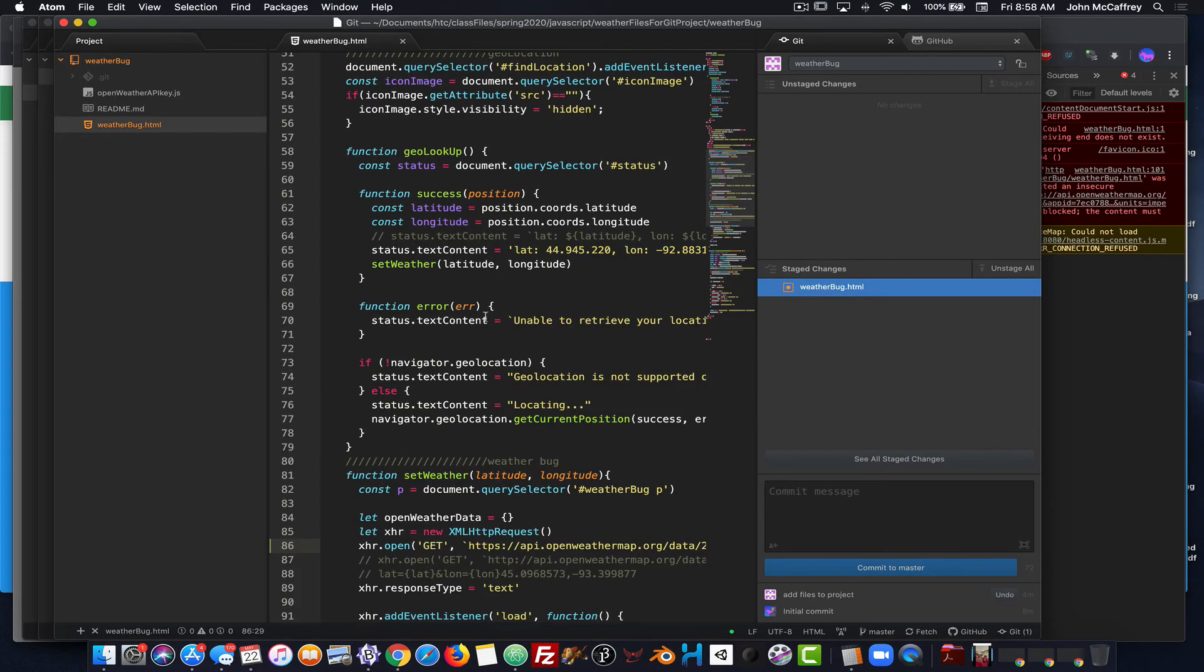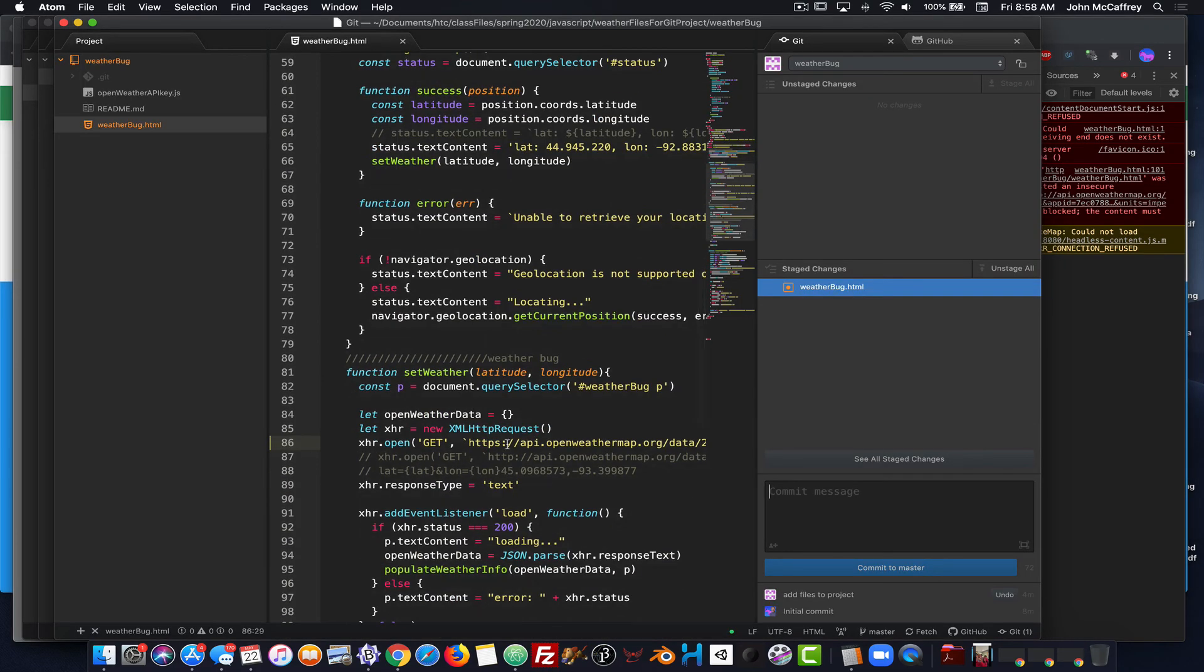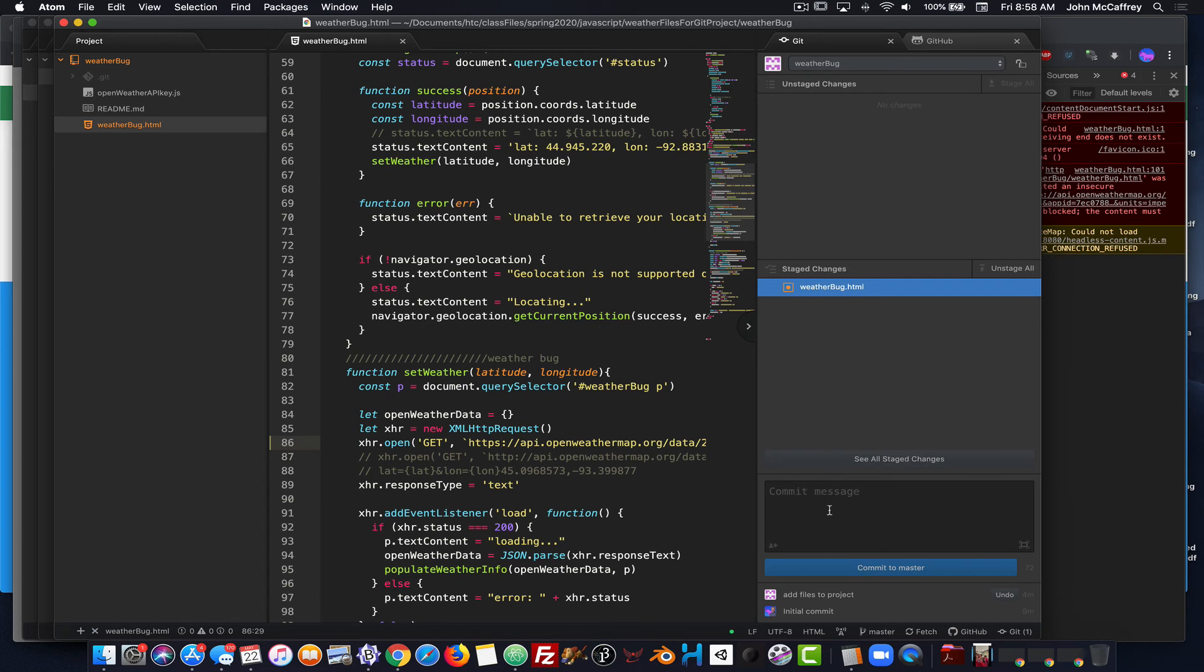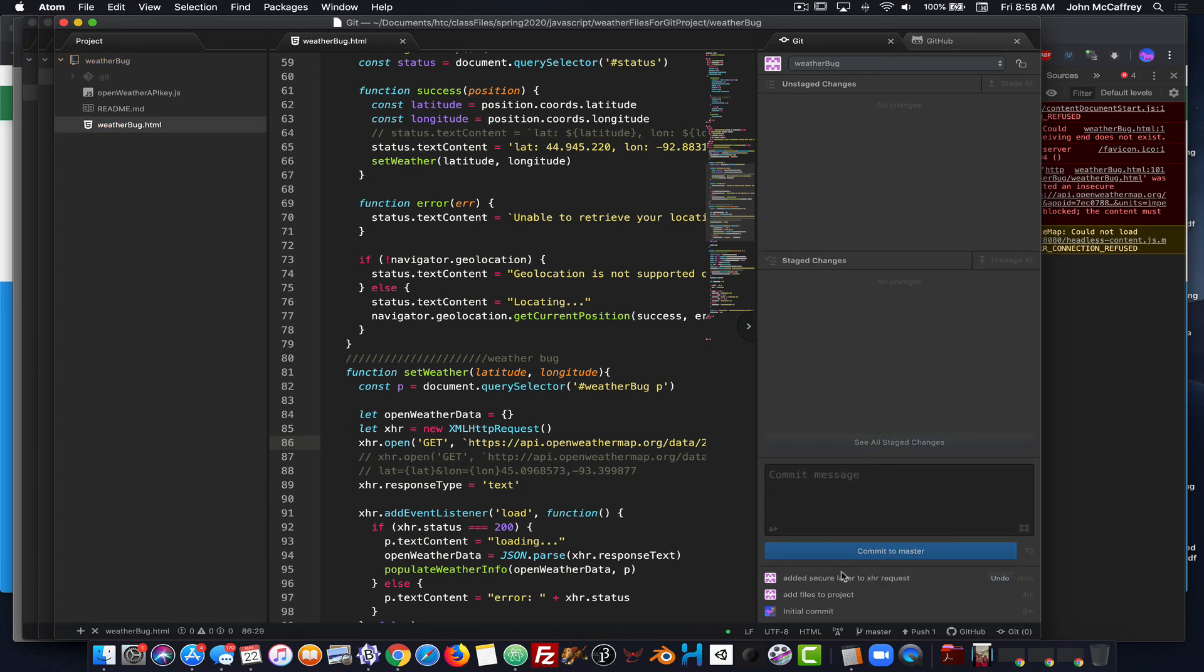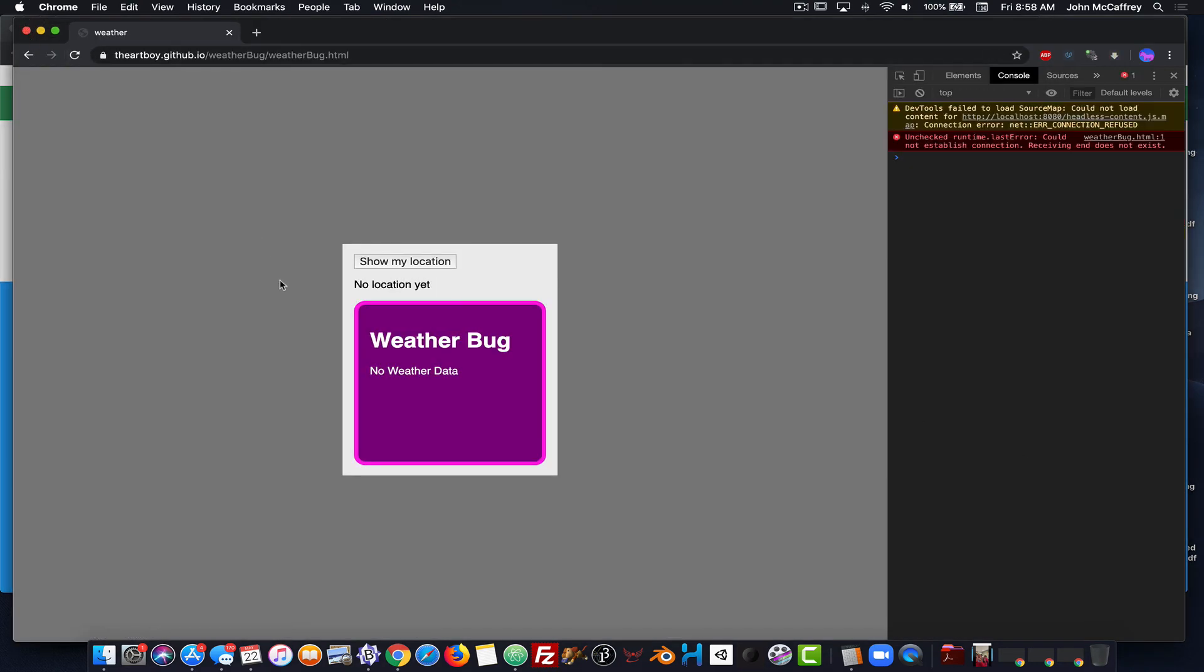And to do that, I go into my code, I will go find my HXR request. I will add in the S, save that, stage the changes. Give a description of what I did, push it up, refresh the page.